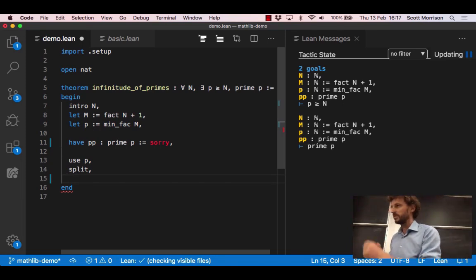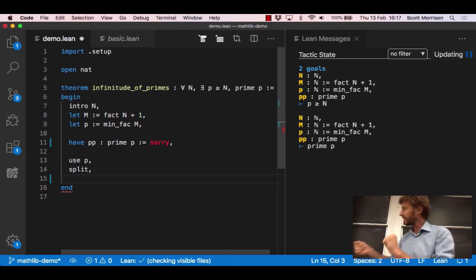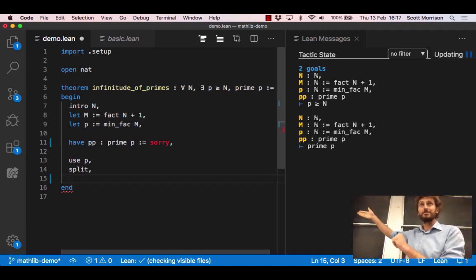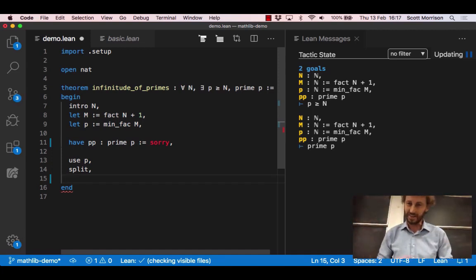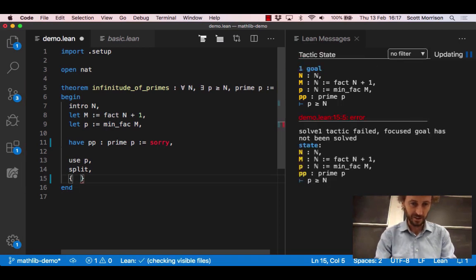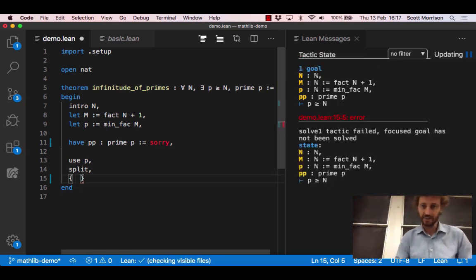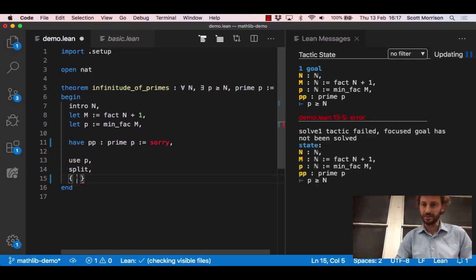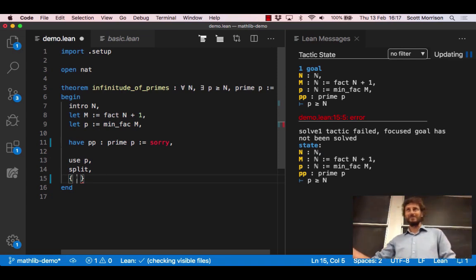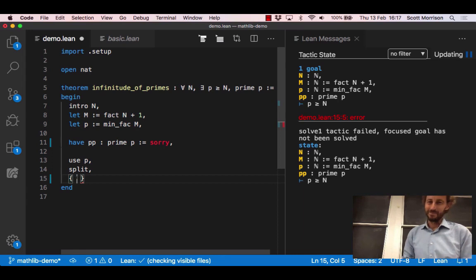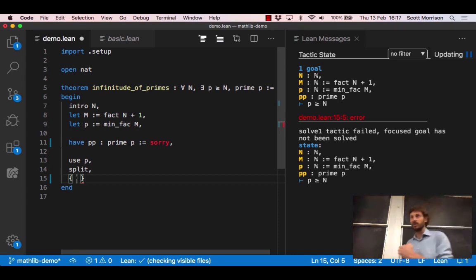Proofs should be well laid out and structured and if we've got two different things to prove we should express that we're dealing with one first and then the other. So we do this with curly braces. Inside the curly braces we had two goals outside, but inside the curly brace we just have one goal, and an error message at the end of the curly brace saying hey you didn't actually deal with that.